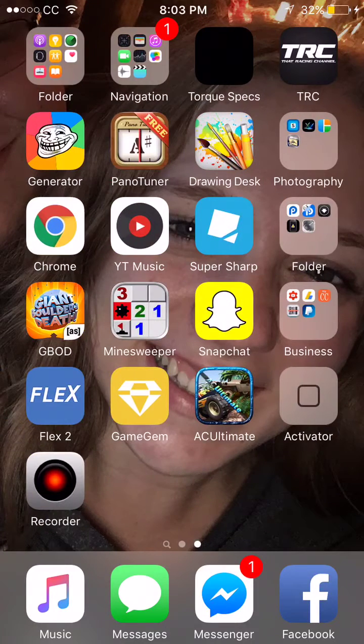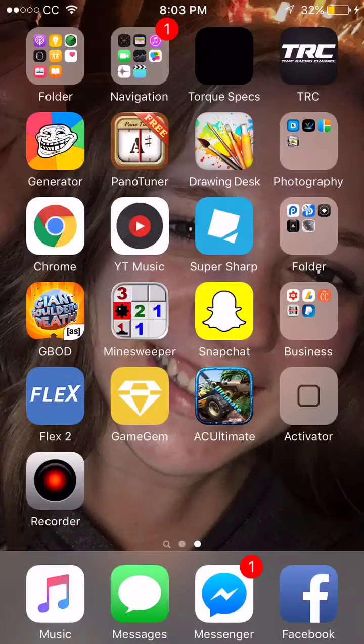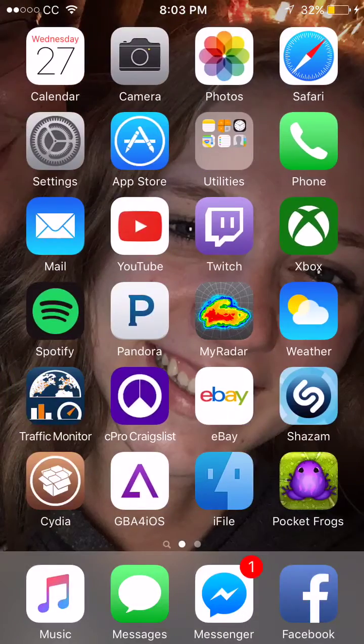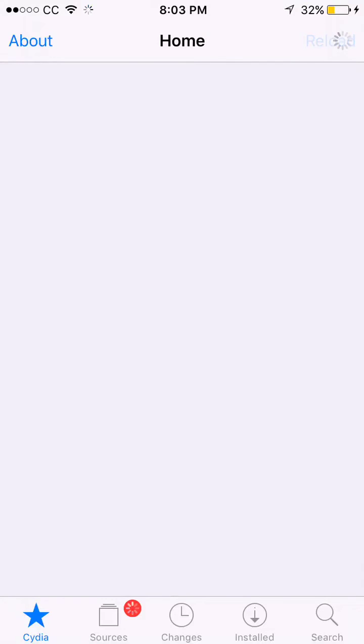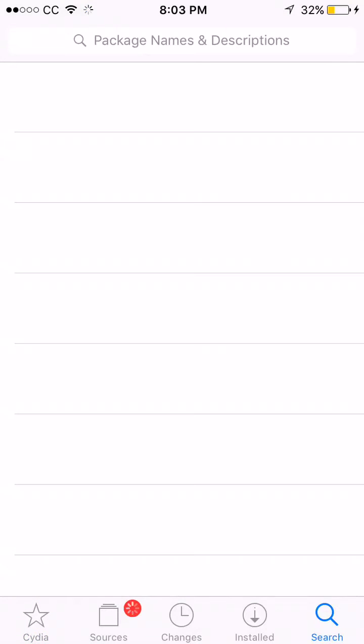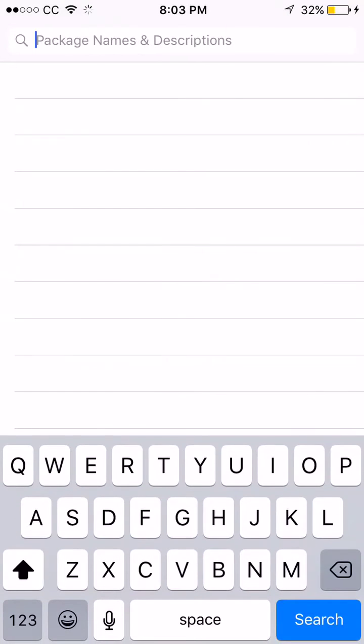But anyway, what you need is this app right here, just Game Gem. I'll show you how to get that quick. Just go into Cydia, search Game Gem, and it should be one of the first ones.